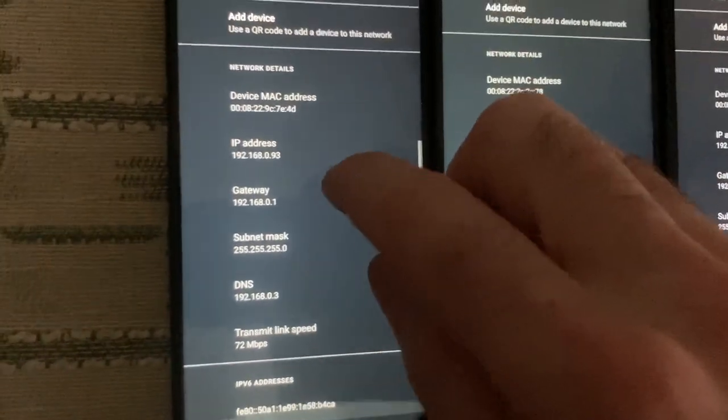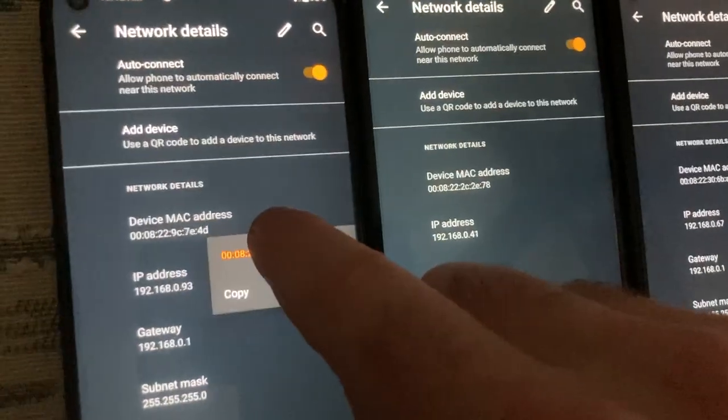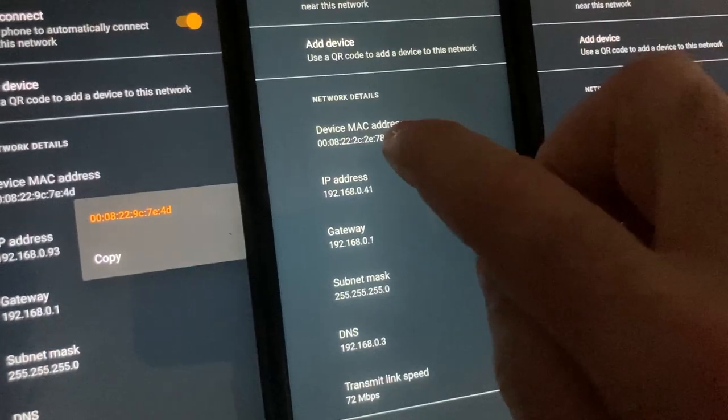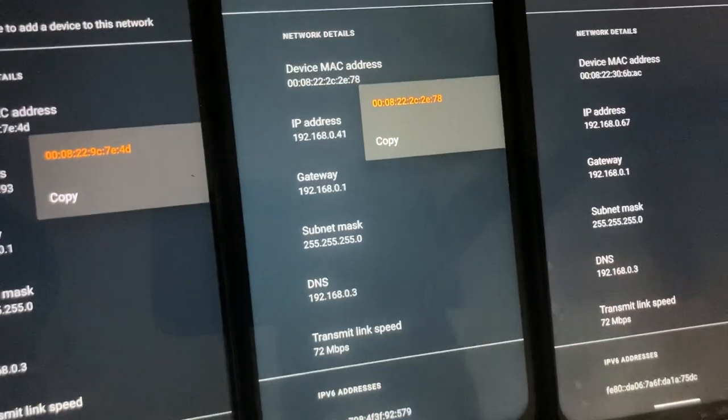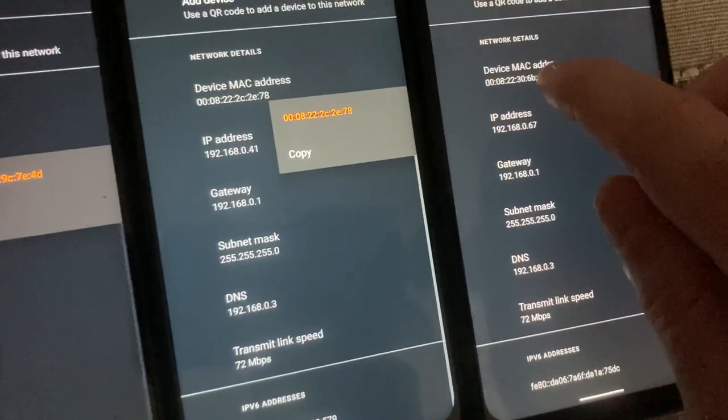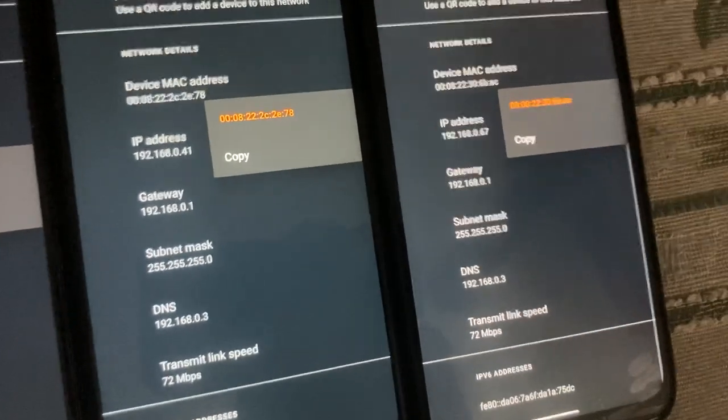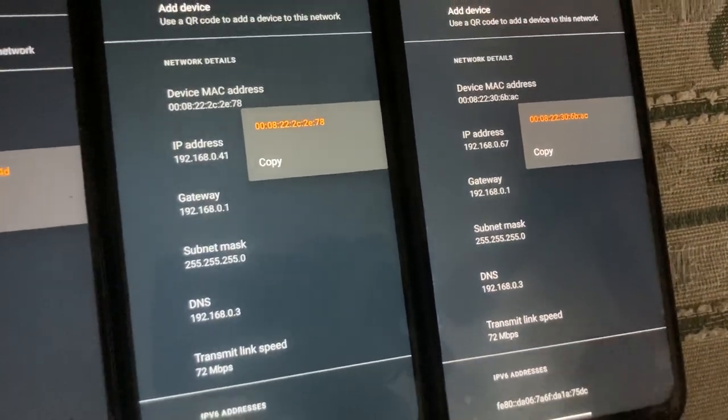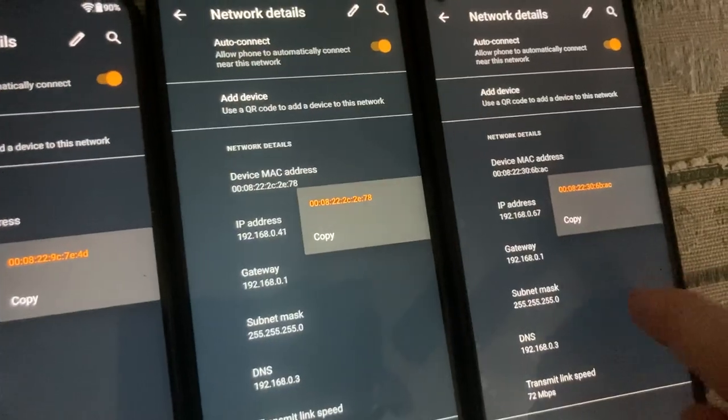So this next one here now says 7E4D. You can see that this one here now says 2E78, and this one here now says 6BAC.